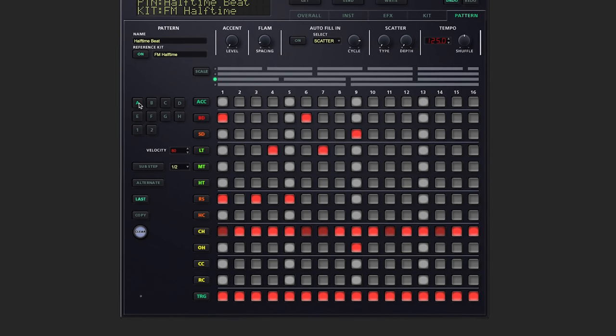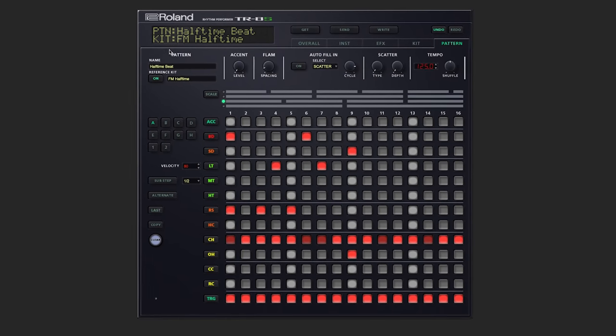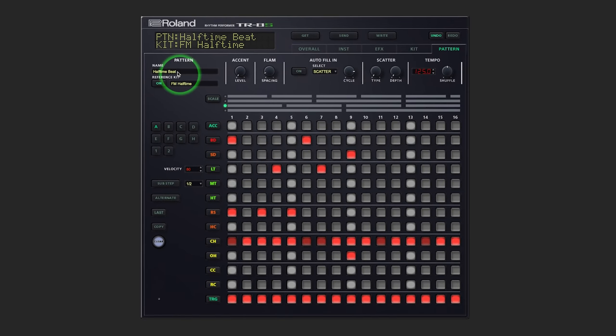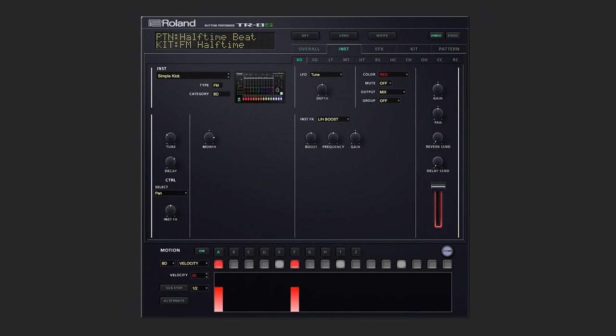Now on the top of the pattern screen, you're able to rename the pattern that you're working on quickly, and you can change the kit as well. Let's keep working with the same pattern and we'll check out the instrument screen.